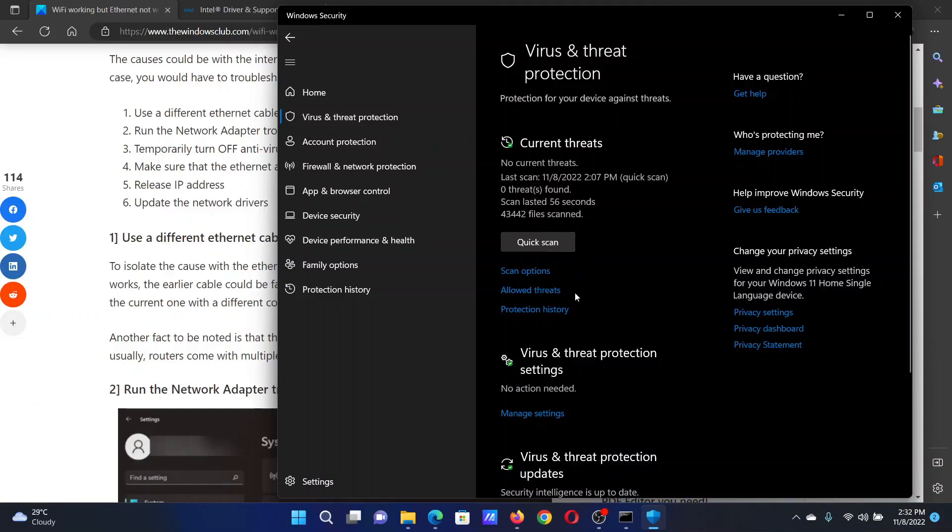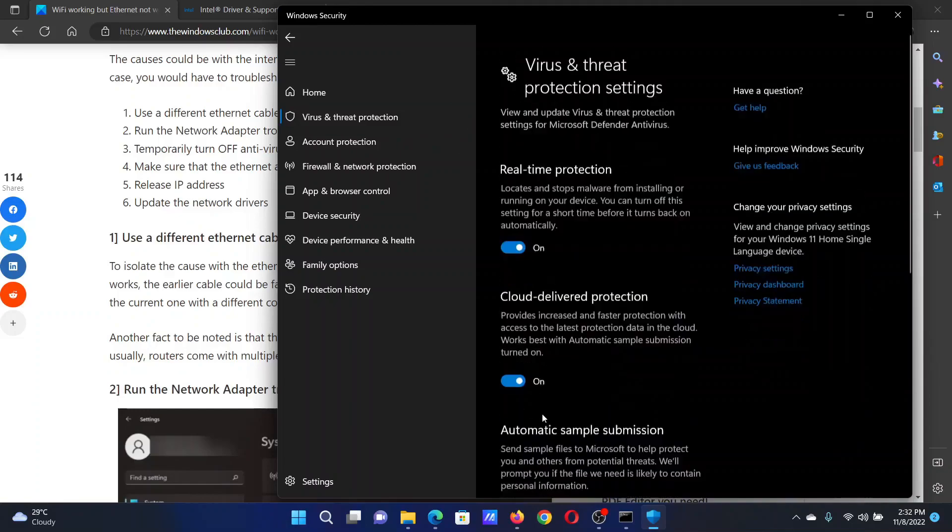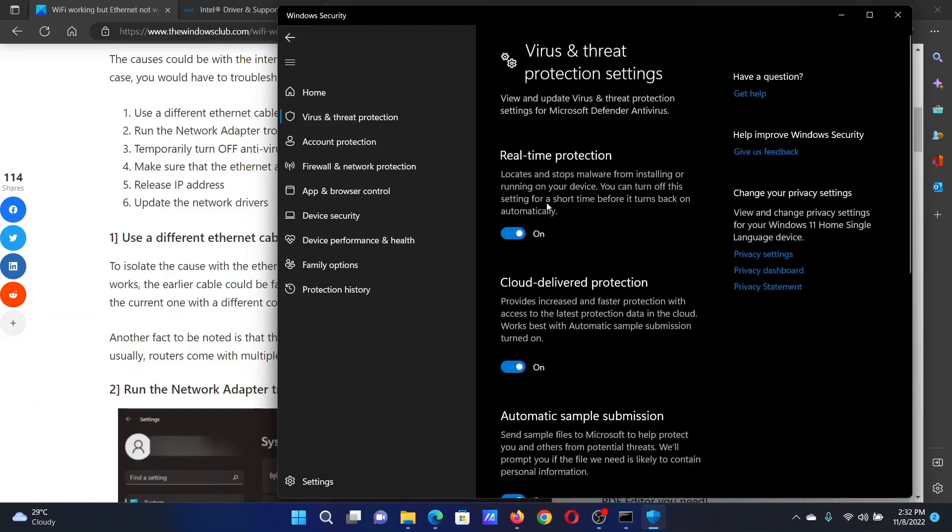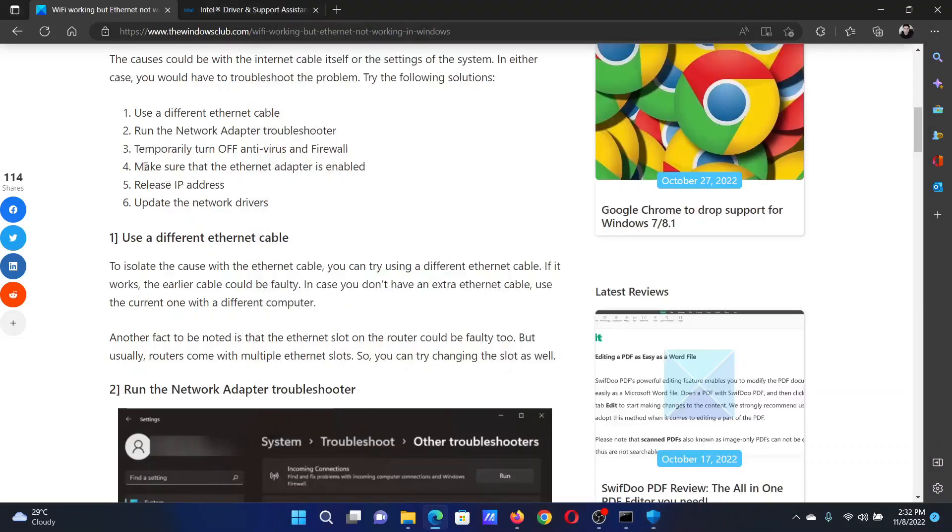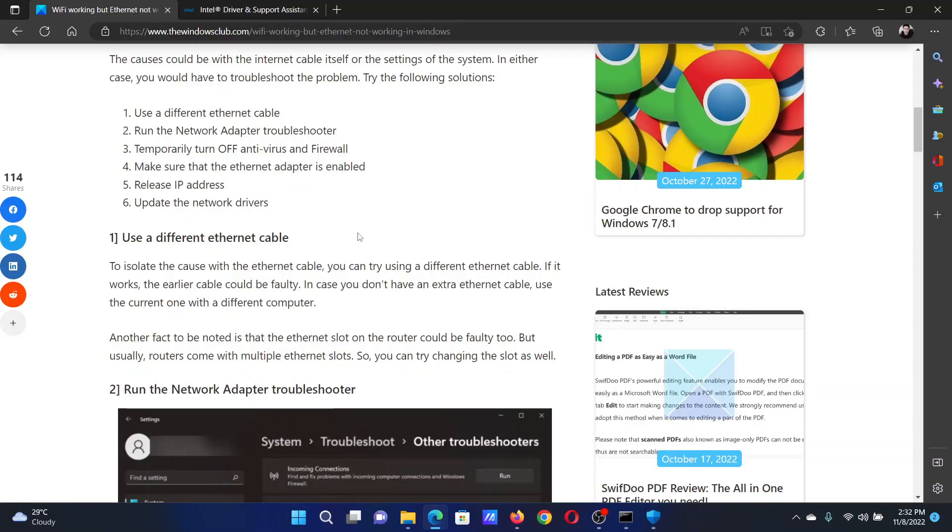On the list on the left-hand side, in the right pane, select Manage settings and turn the switch off for real-time protection. The next solution is to make sure that the Ethernet adapter is enabled. Press the Windows key and R button together.